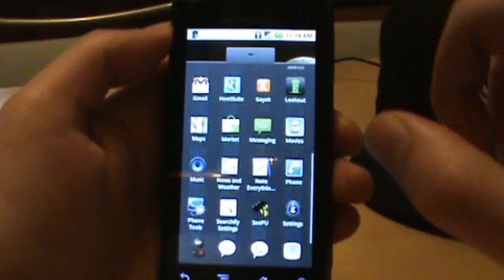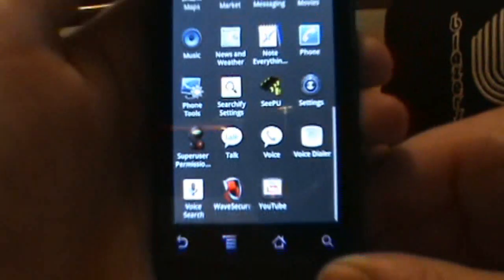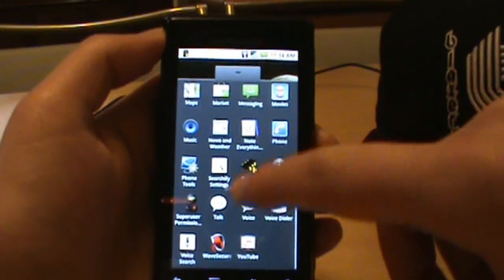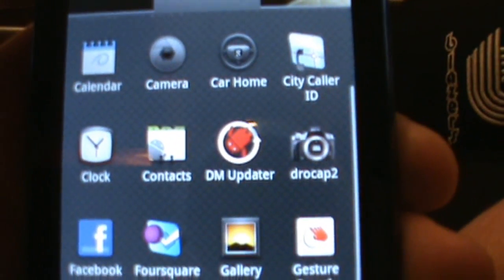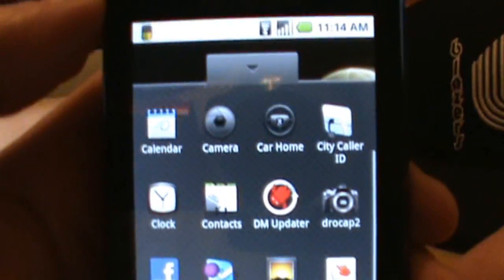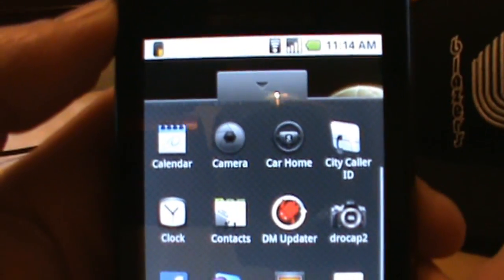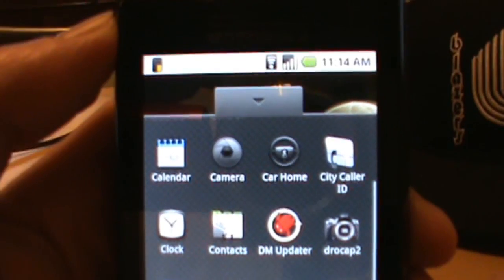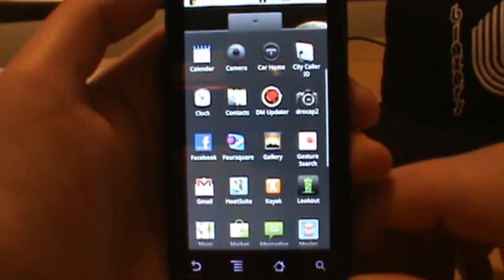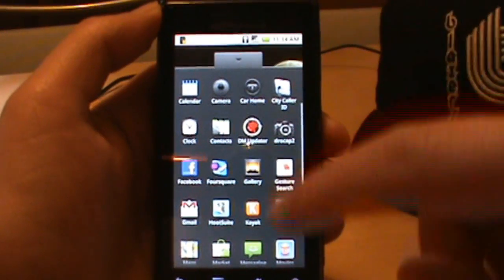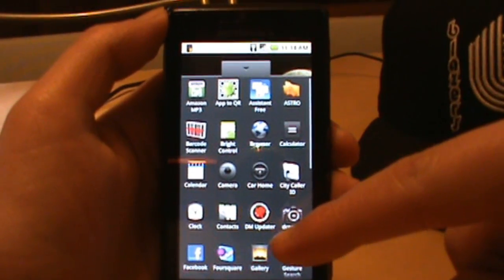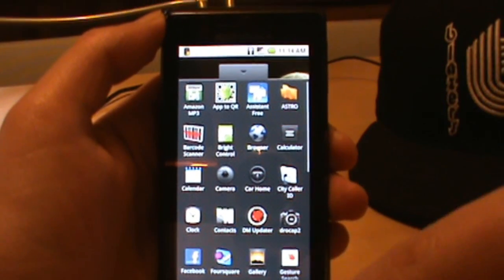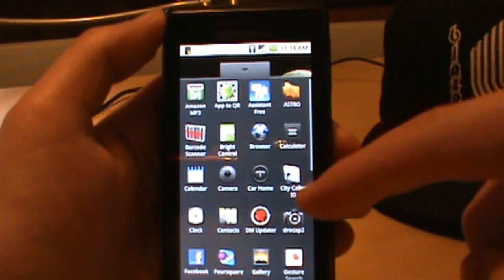First thing we need to do is make sure we're rooted. You can see the Superuser permission ninja here - I'm rooted. I used the Droid Mod Updater to get root. If you don't know how to do that, we have videos on it and we'll post links in the post as well.